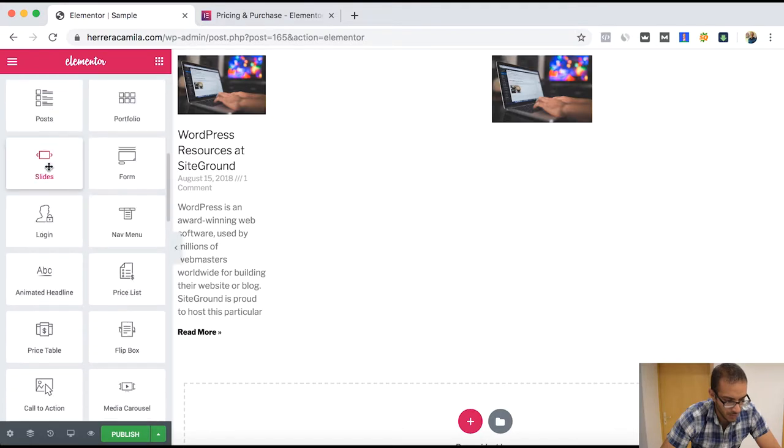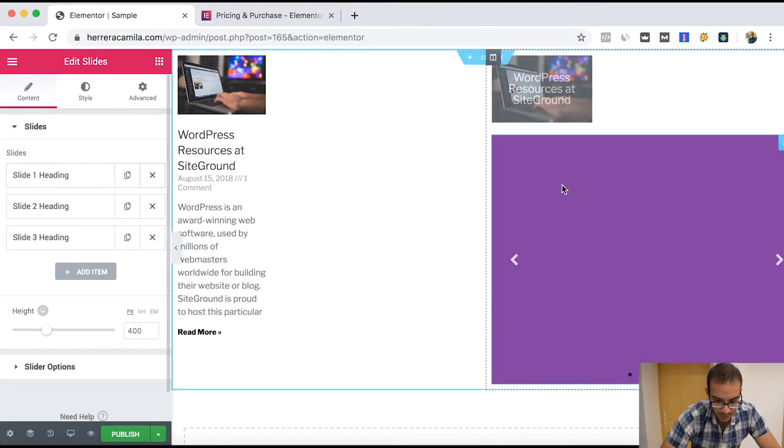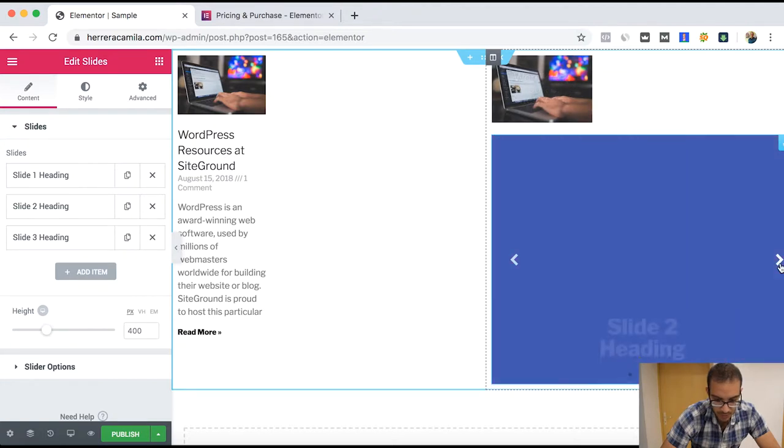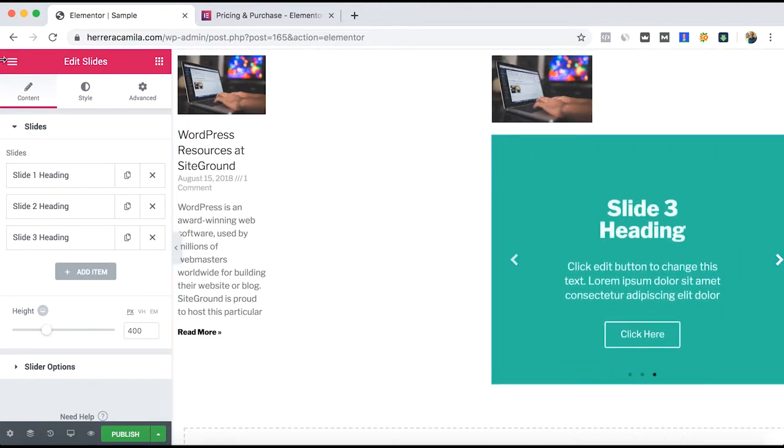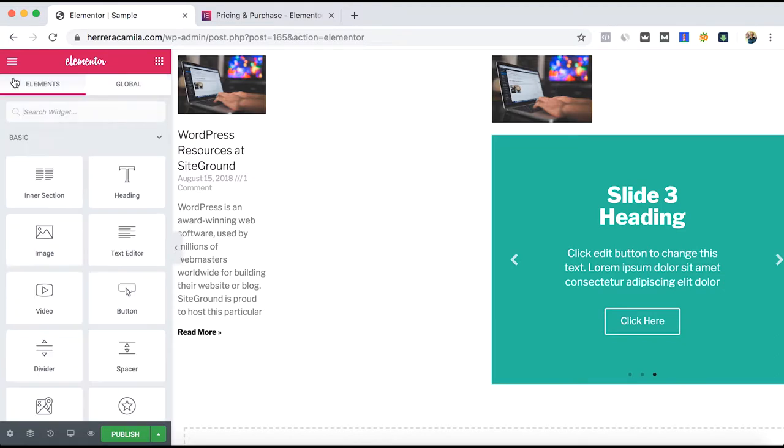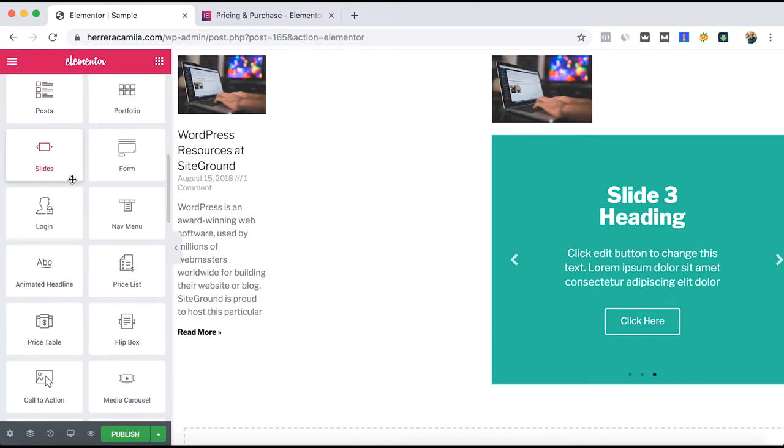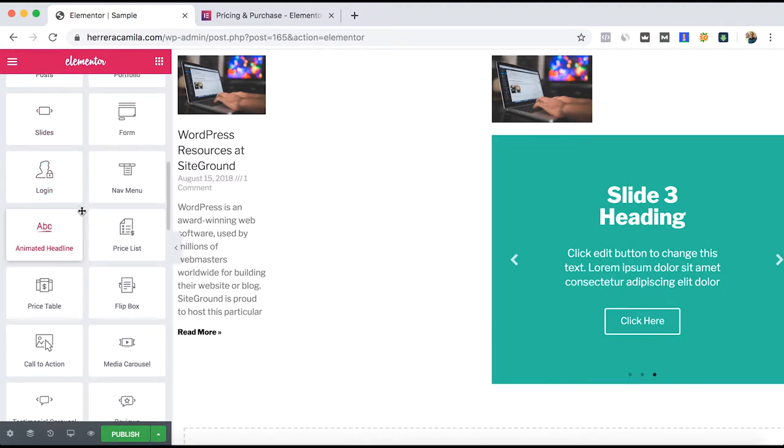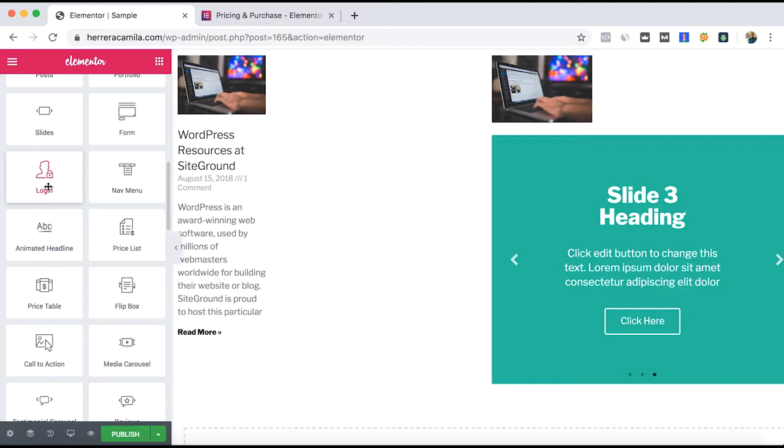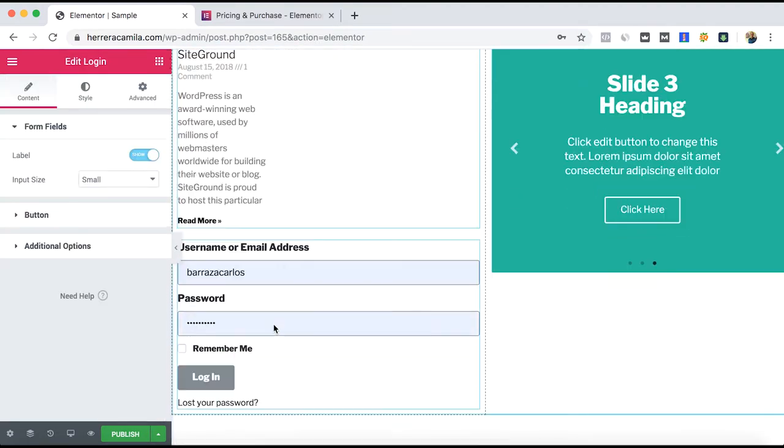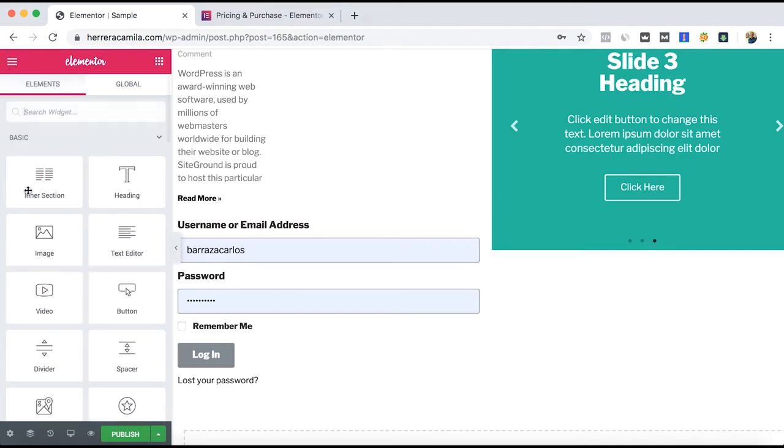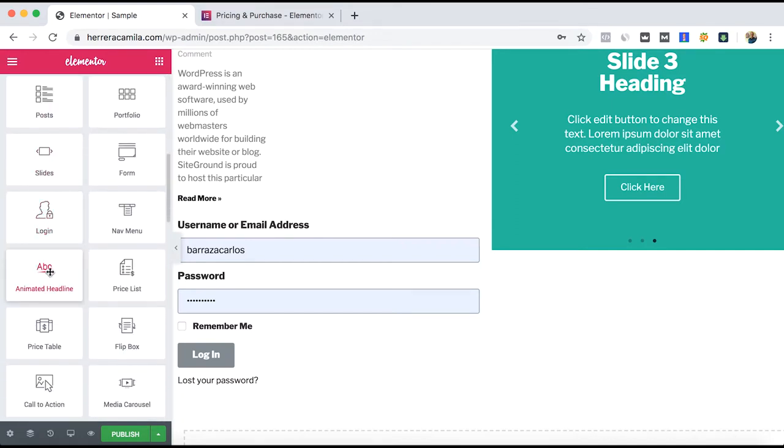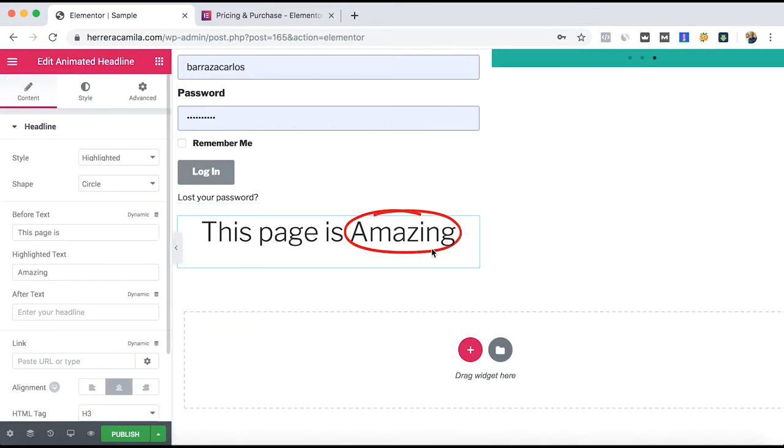You can add sliders, you can decide slide one, slide two, animated headlines, or the login if you have some user passwords.